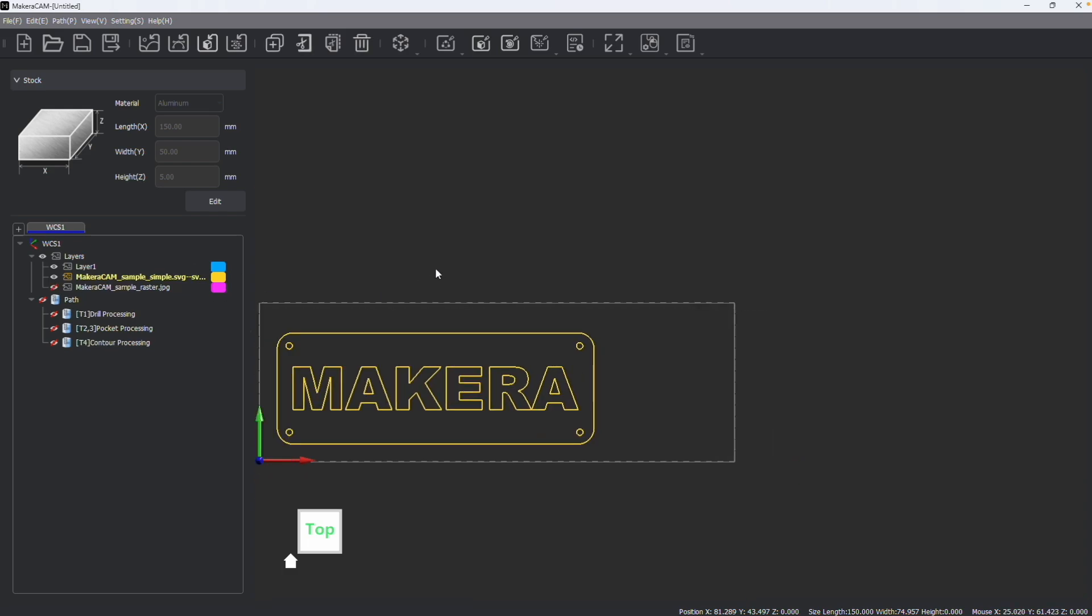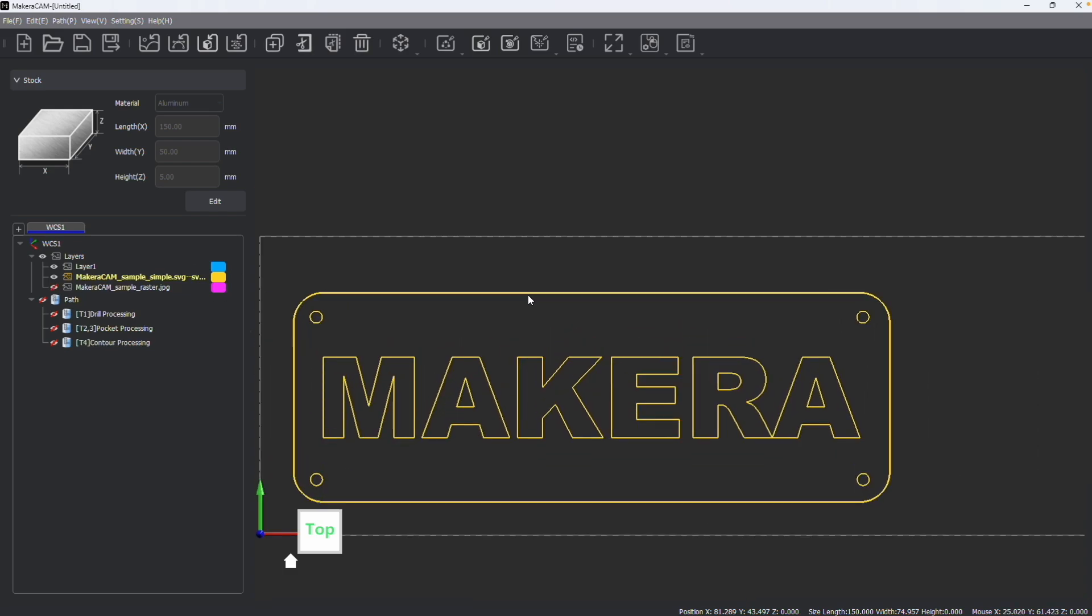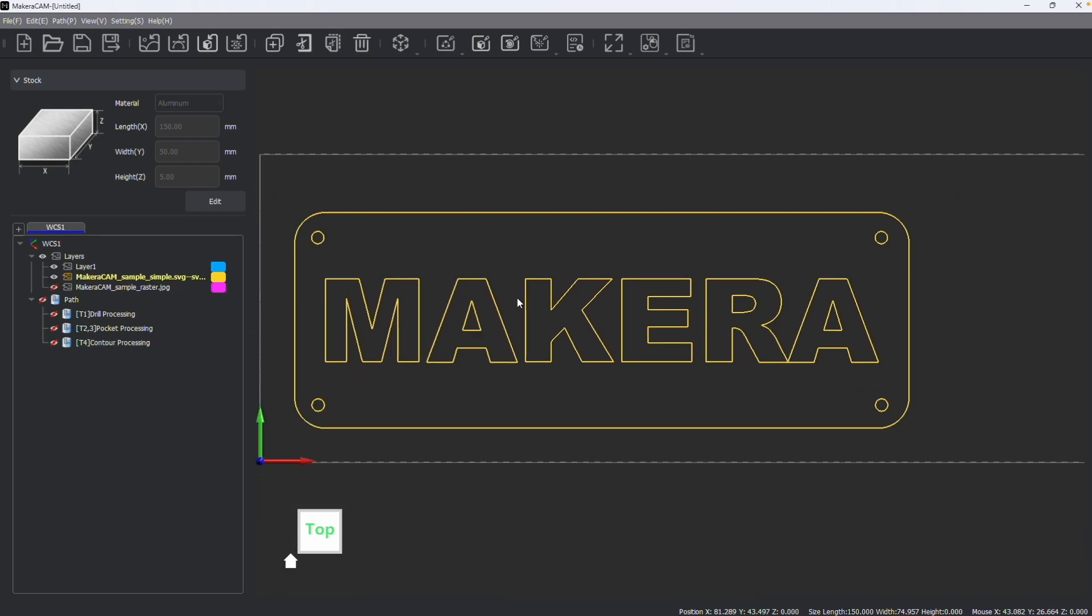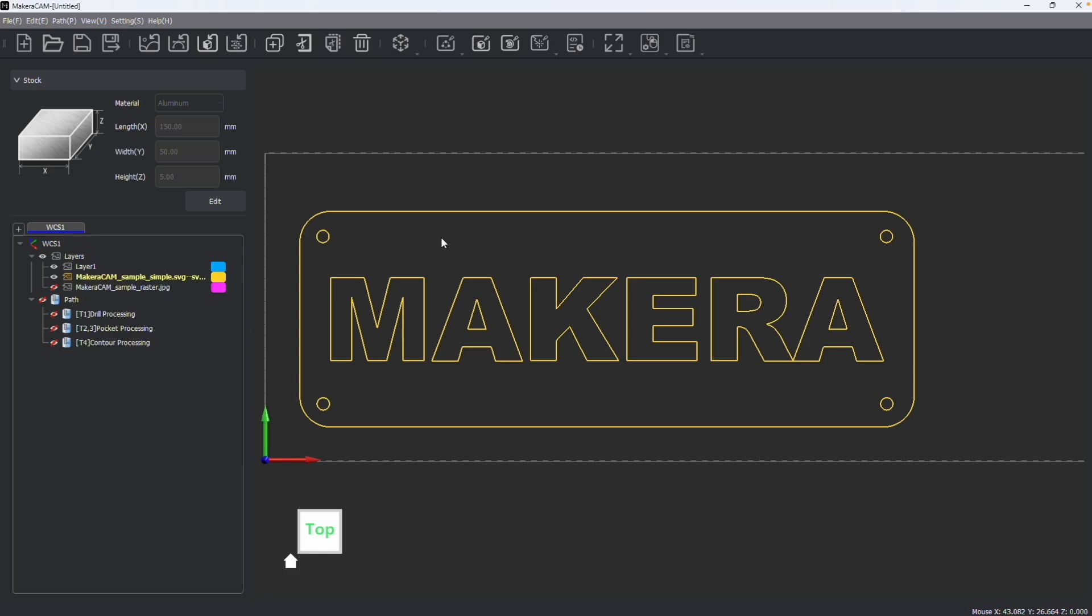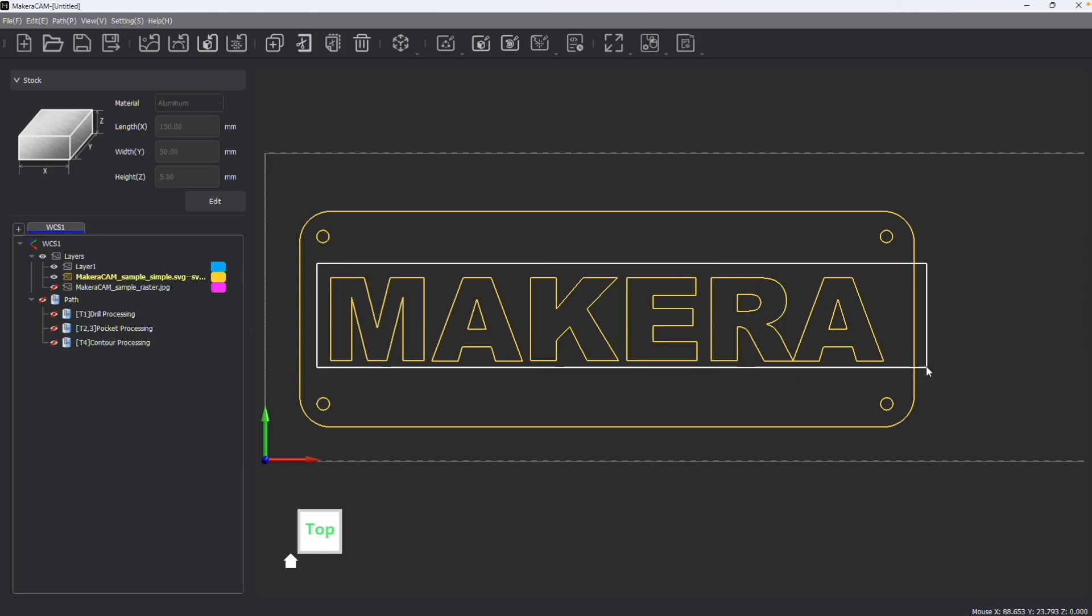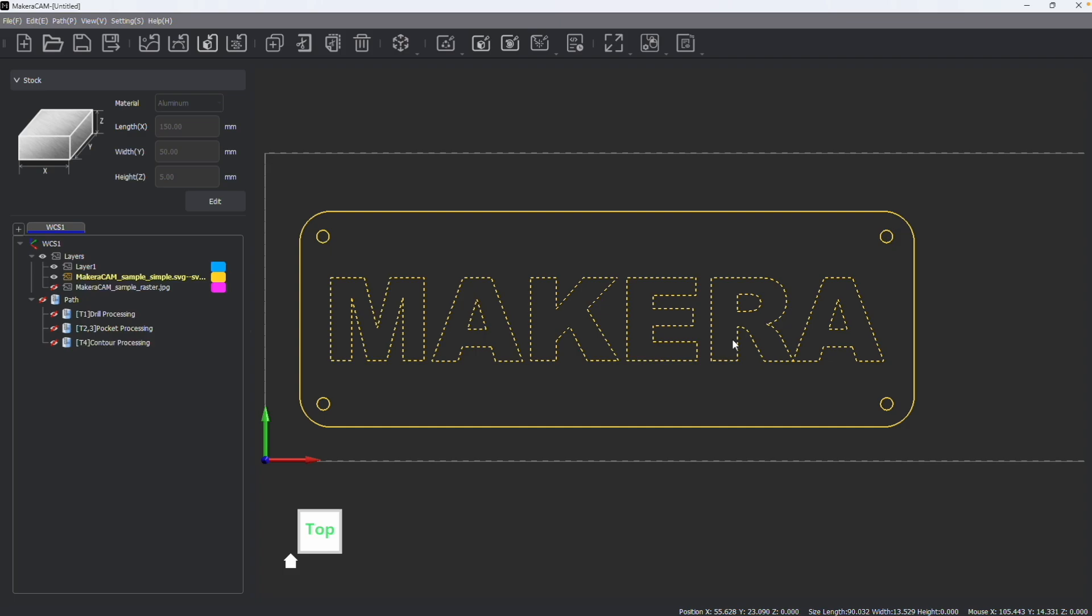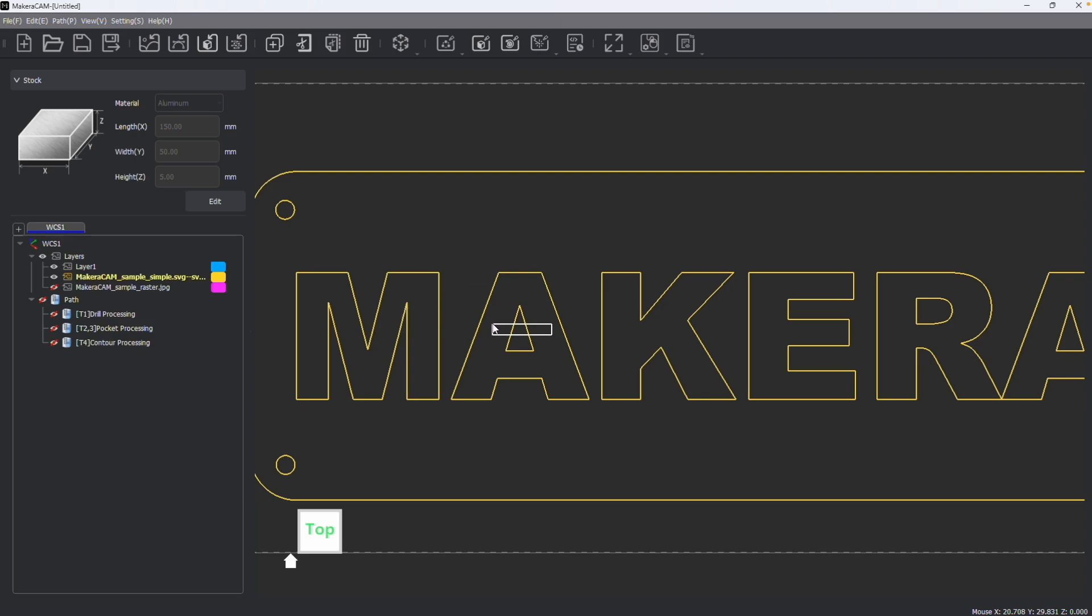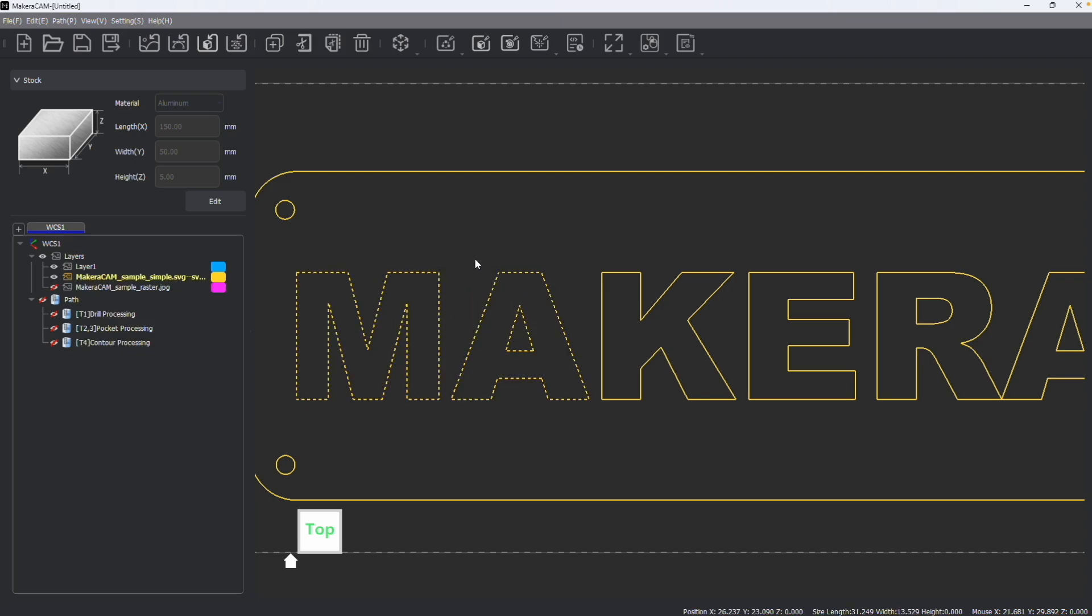But we can also change the way things are selected when doing a selection box. For example, of course, if you select something and the entirety is highlighted like this, the whole thing will be selected. But what if I only partially select? So notice that if I drag a box to the left and the M and the A are partially selected, the entirety of the design is actually selected.